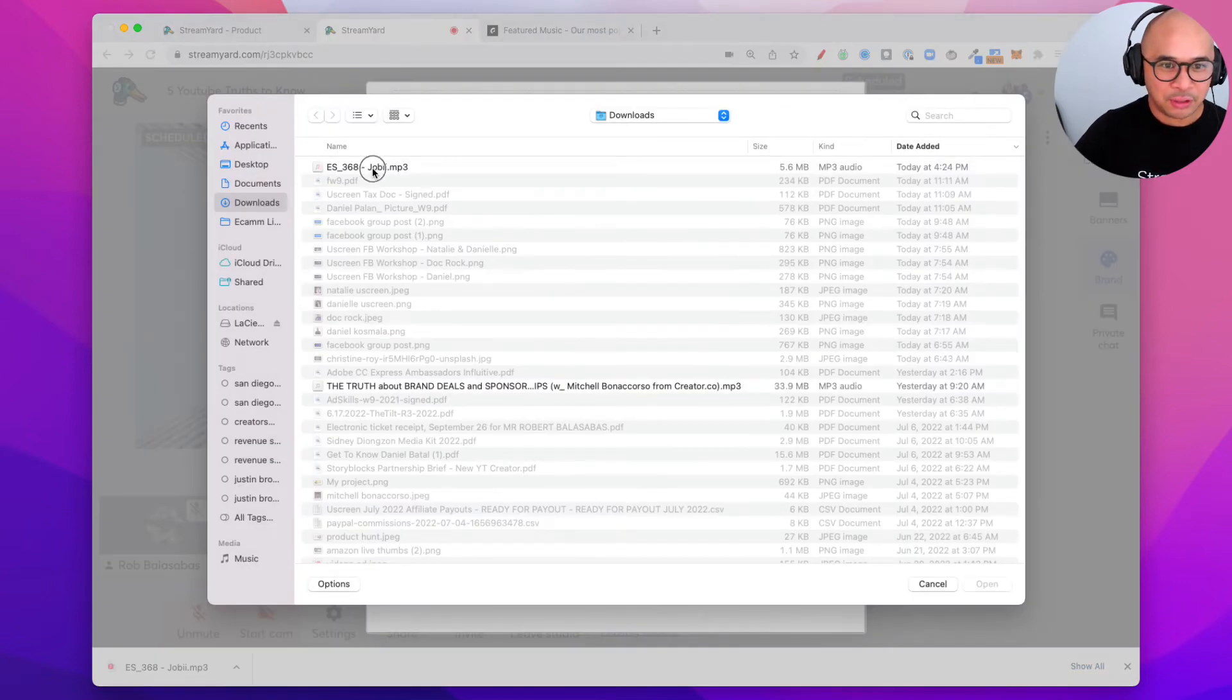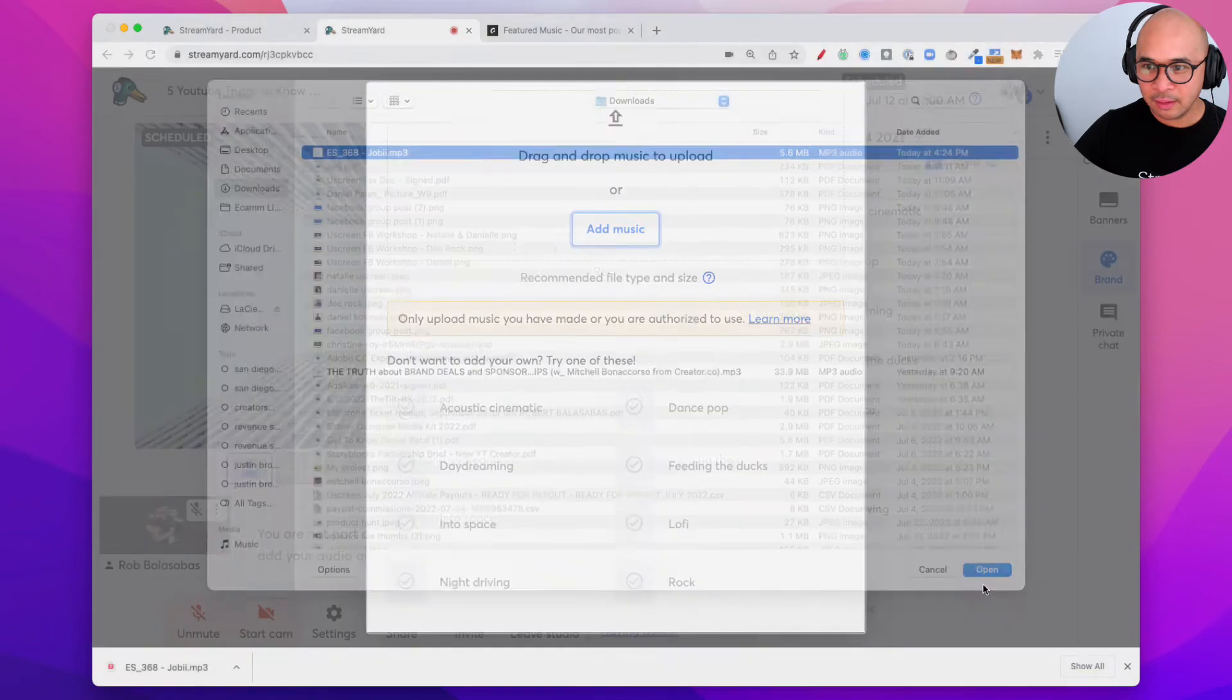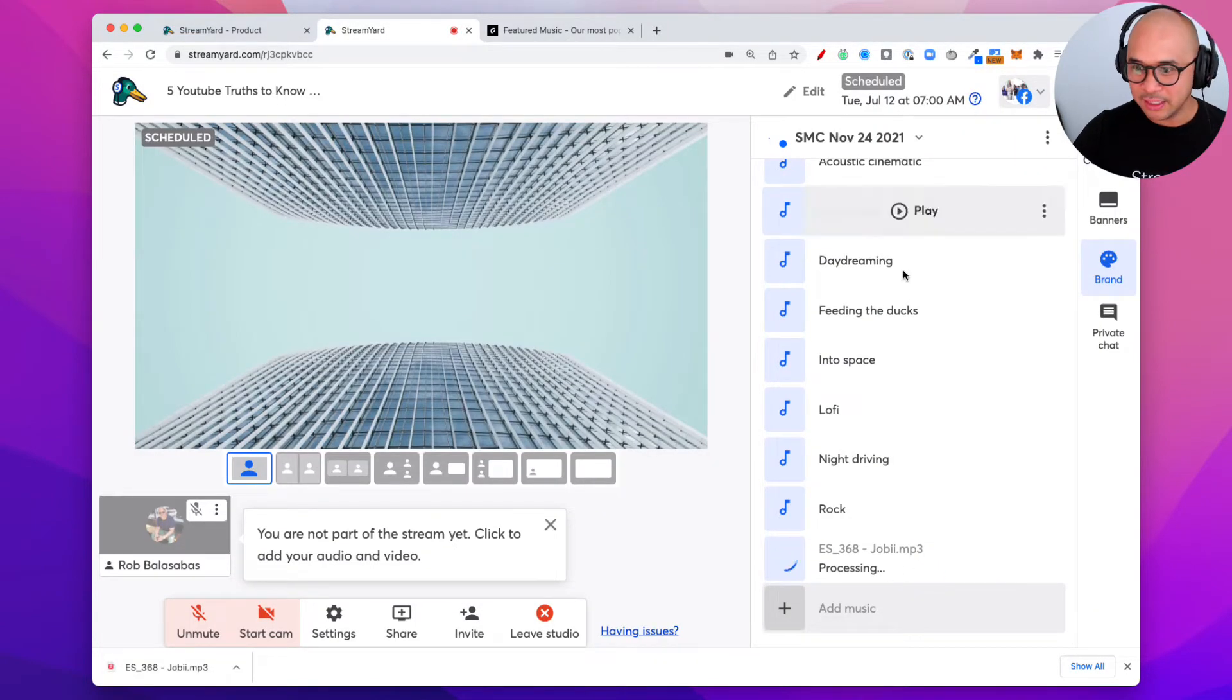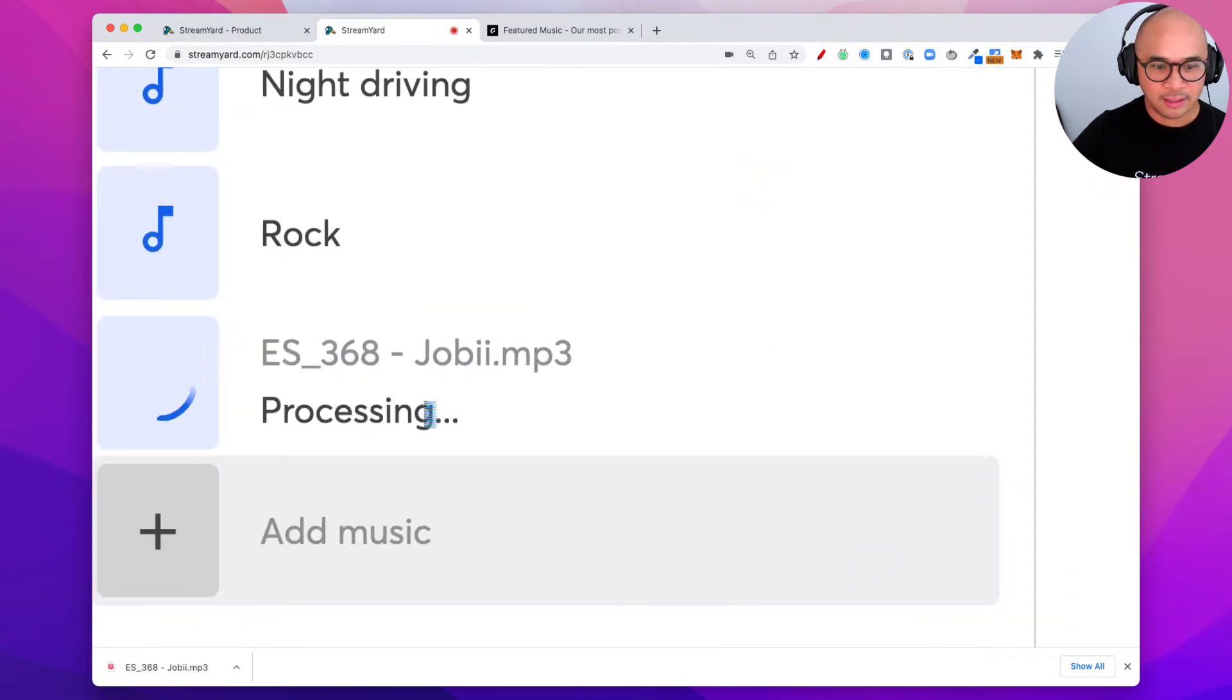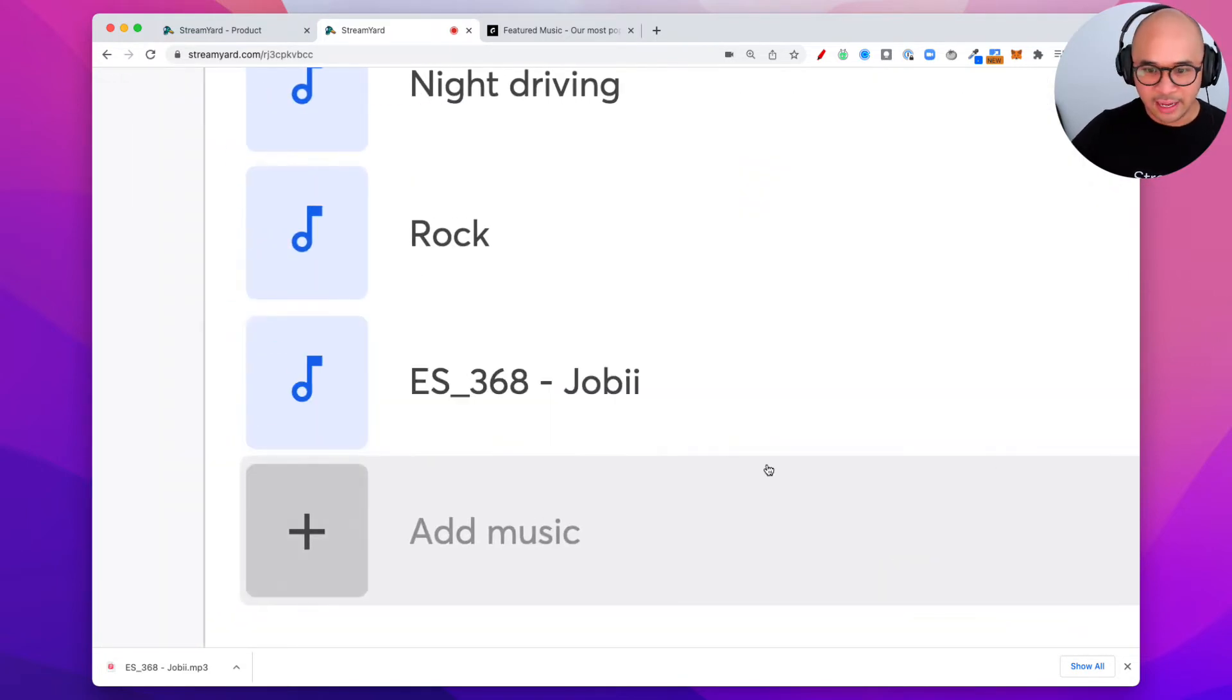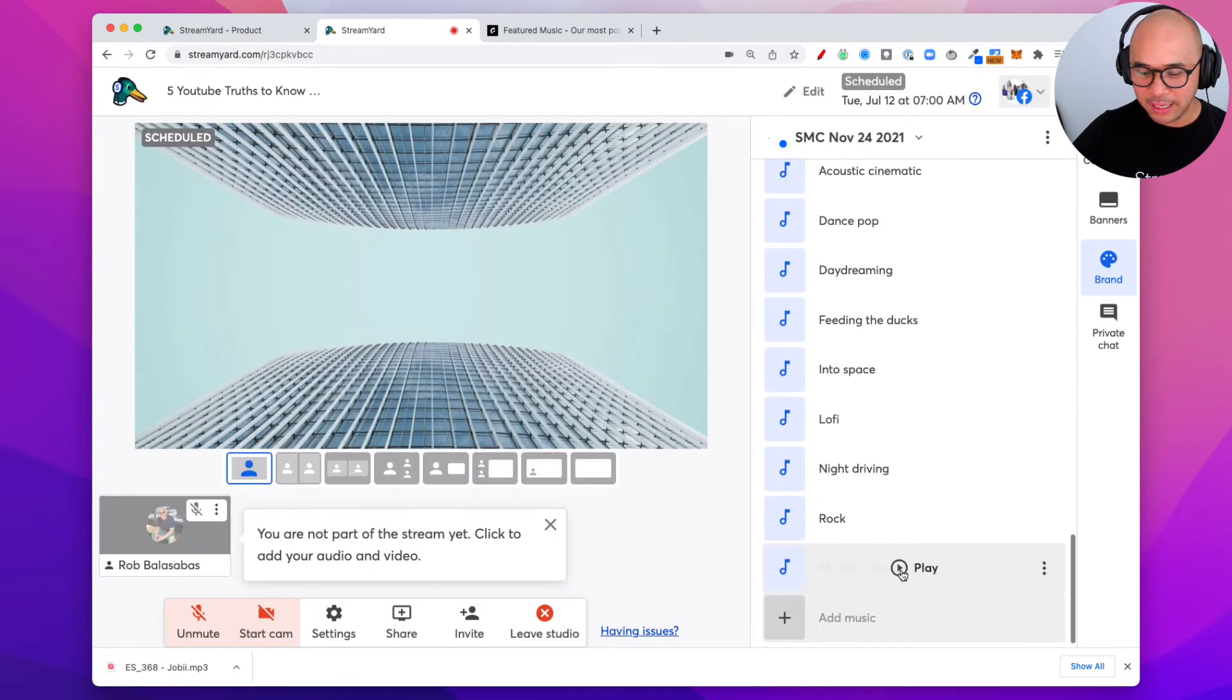See my music track right here. My mp3 track. And now it is processing. It's uploading. You can see that right there. Processing. There it is. Processing. And it's ready. Okay, so we're gonna play this.